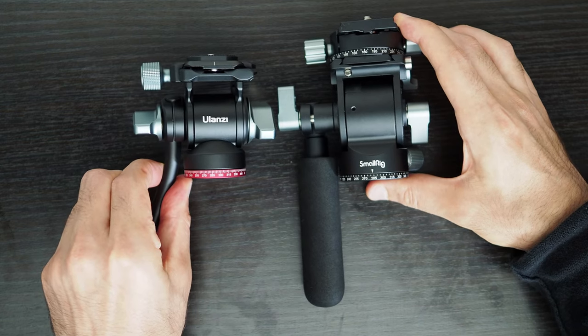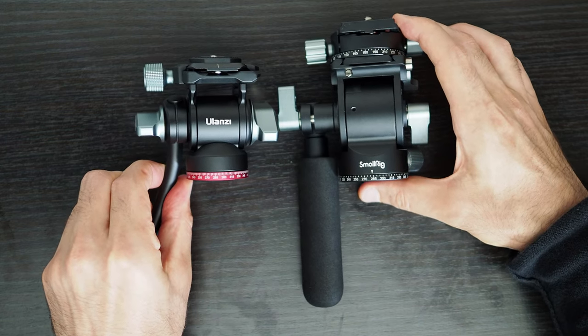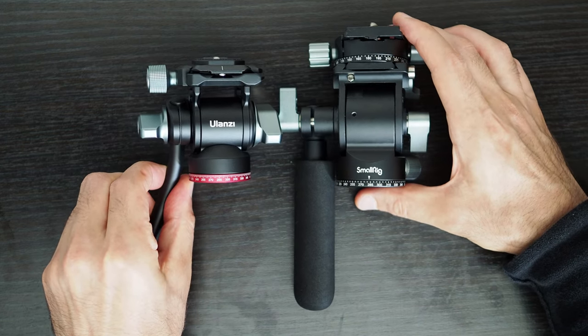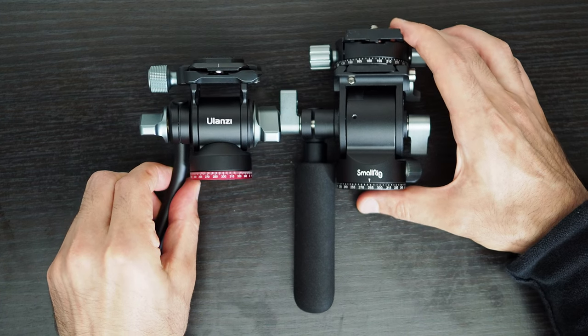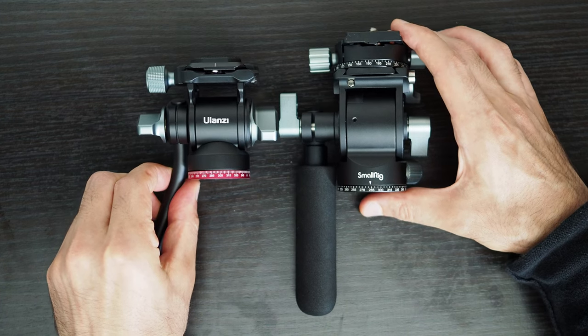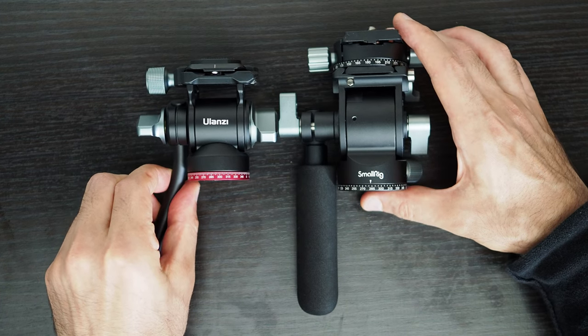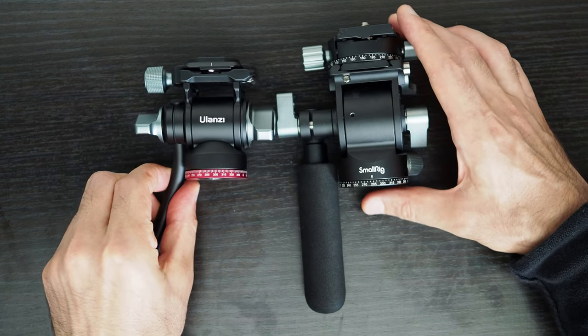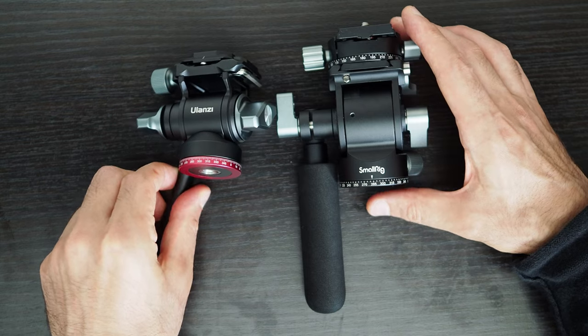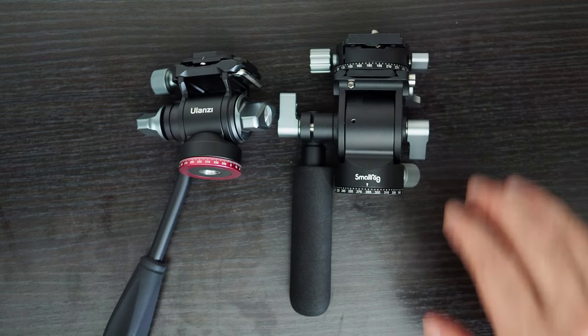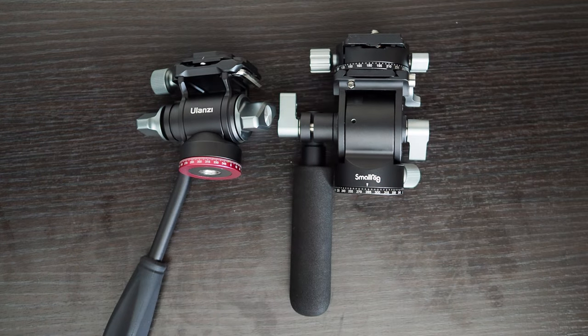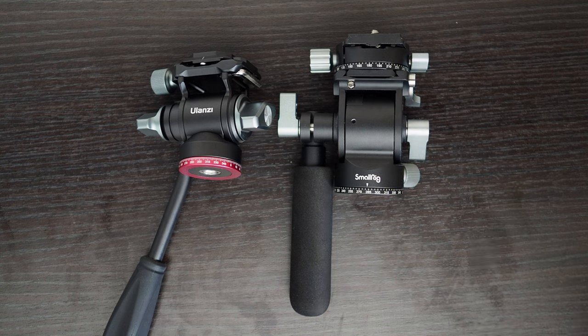I'm going to do a full comparison of this fluid head and the Ulanzi U190 in the next video. If you want to see the comparison of these two fluid heads press the subscribe button to be notified once that video is published.